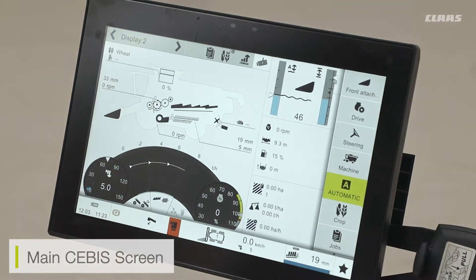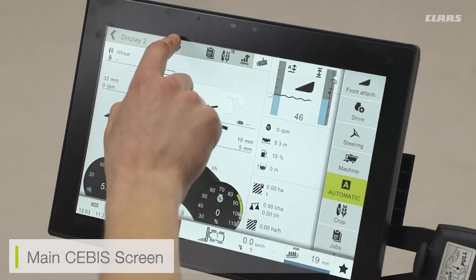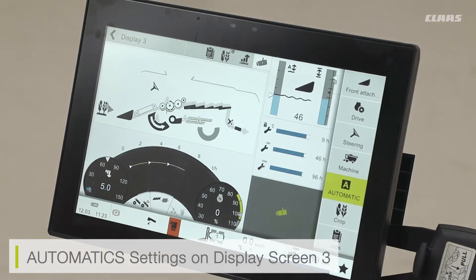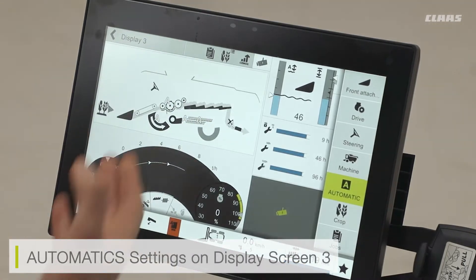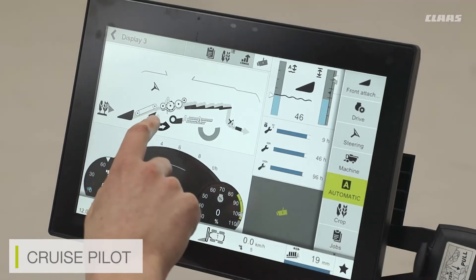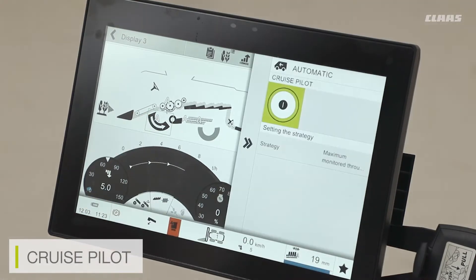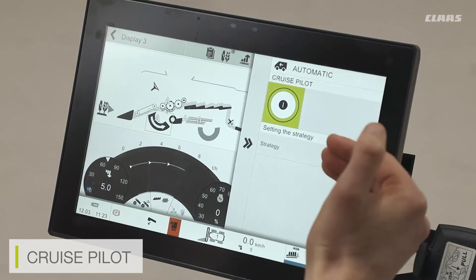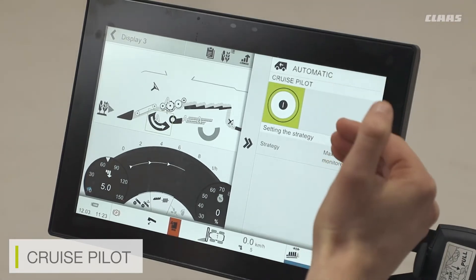If I want a more in-depth look at my automatics, I can go across to my display screen. Here I have a good view of the automatic systems in full. It's a very quick and easy way to access various automatic systems on the machine. For example, if I have the likes of cruise pilot on my machine, I can tap into the cruise pilot button and it quickly brings up some of my cruise pilot offerings.